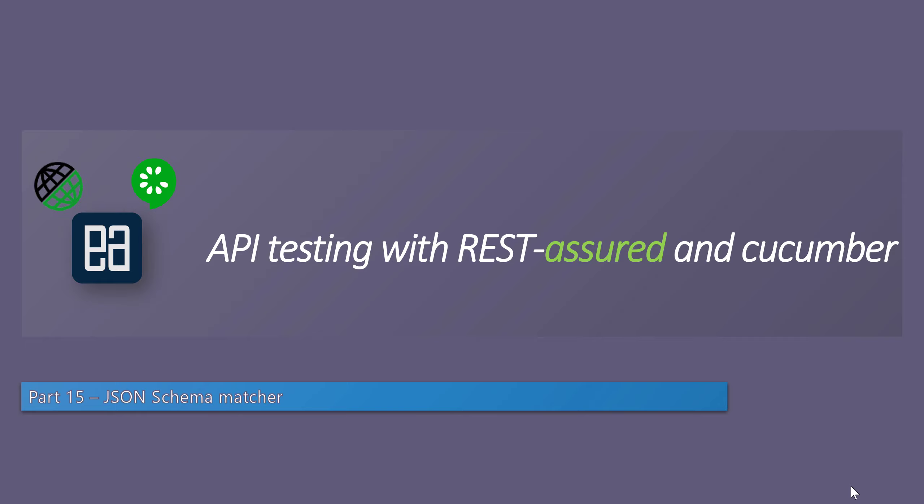The JSON schema matcher is a way of matching the JSON schema, at least for its type and whether it is an actual array and things of that nature, from the JSON response that you are getting from a particular API.